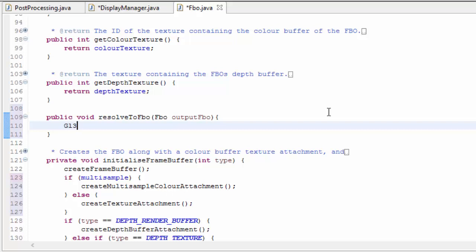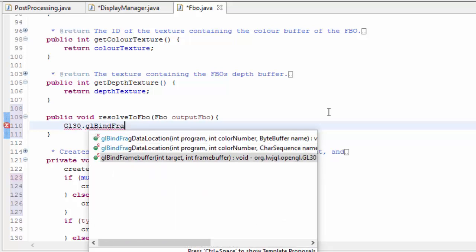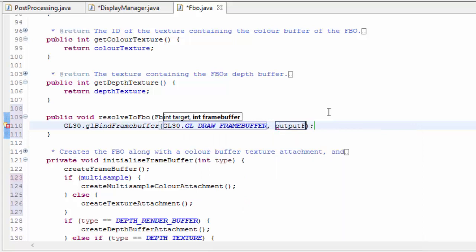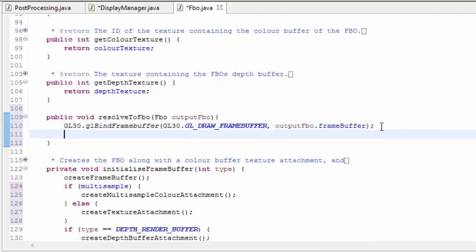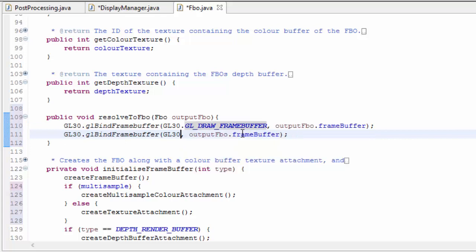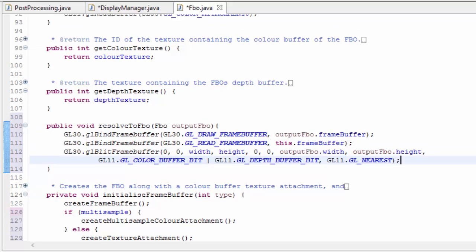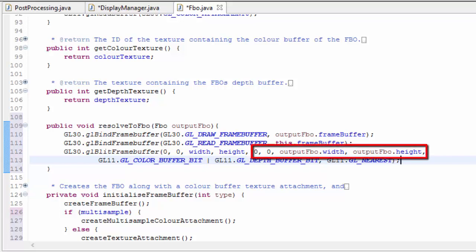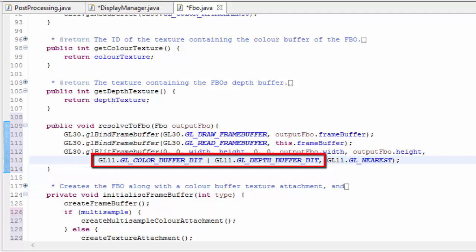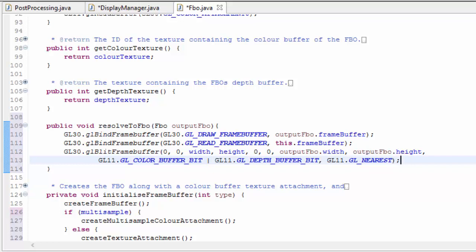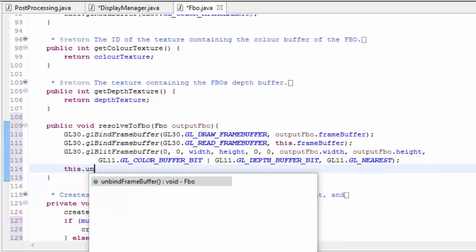So we're going to create a method called resolveToFBO, which takes in the output FBO we're going to be resolving into. We then bind the draw and read framebuffers to determine input and output: we bind the output FBO as the draw framebuffer, and bind this framebuffer as the read framebuffer. We then call glBlitFrameBuffer, which takes the dimensions of the input and output FBO. It also needs to know which buffers to copy across — I'm saying it should resolve both the colour and the depth buffer. The last parameter determines filtering if the two FBOs are different sizes, but that won't be the case here. Finally, we unbind the framebuffers.